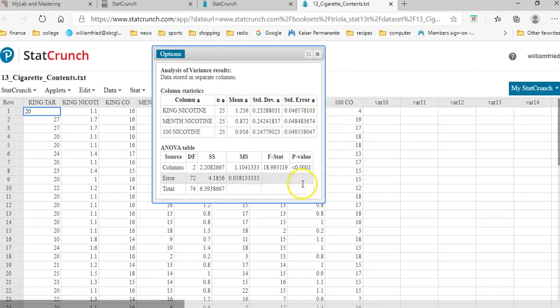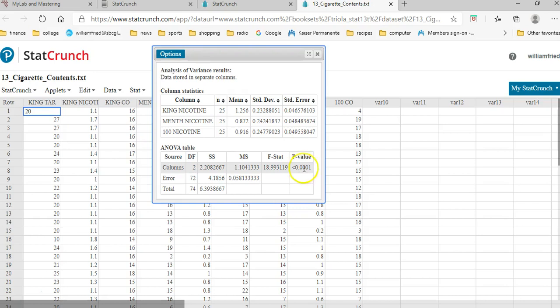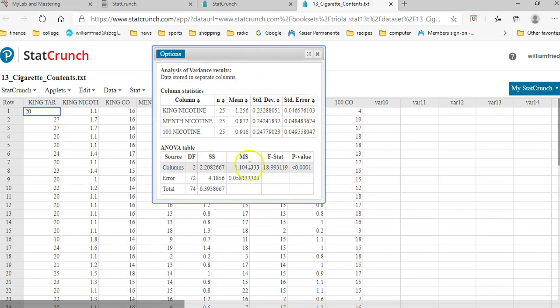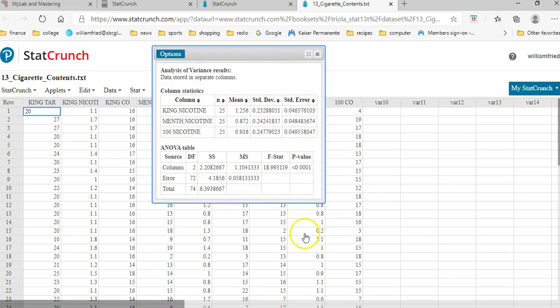And the only number that matters from this chart is the p-value. It's less than 0.00001, so it's a very small p-value. It's going to be less than 0.05, which is the significance of the test, the alpha. So I want you to either print this out or take a picture of it. But I want to see that you've got this when you do it for the tar and for the carbon monoxide.